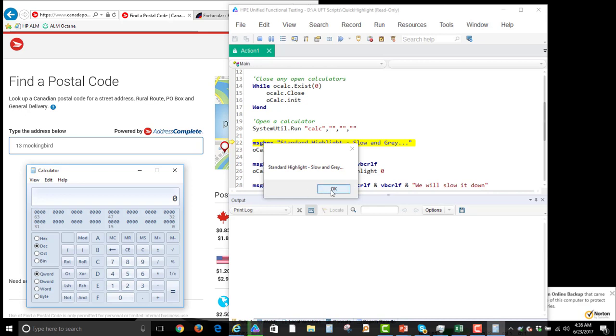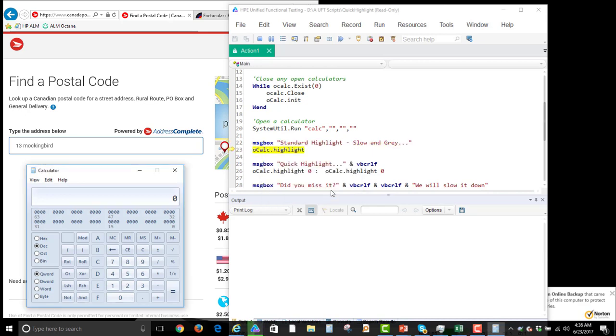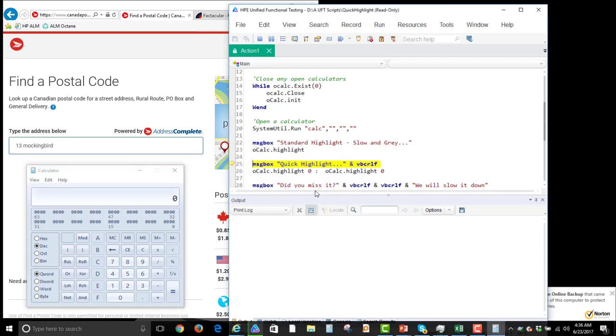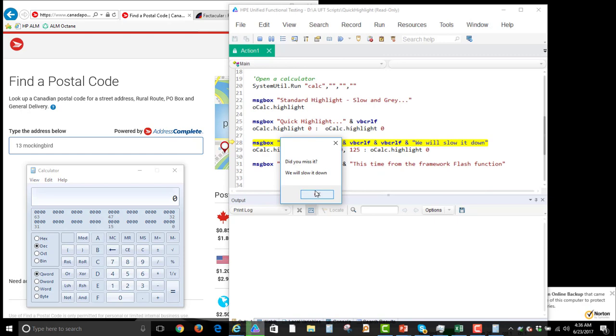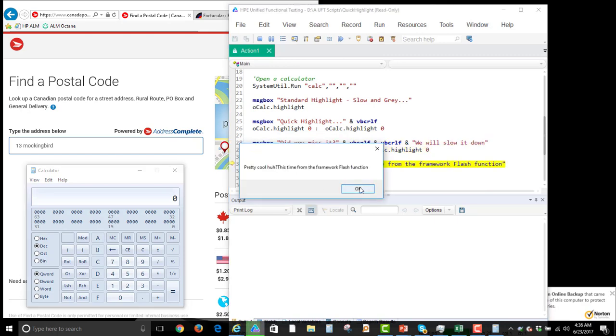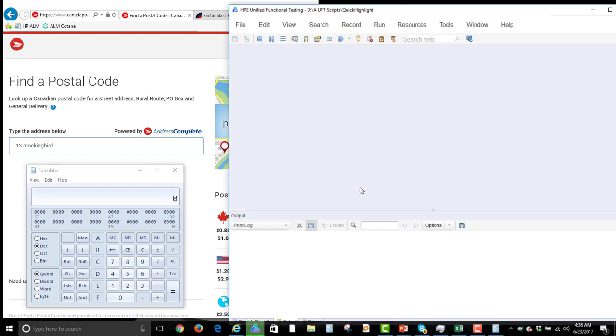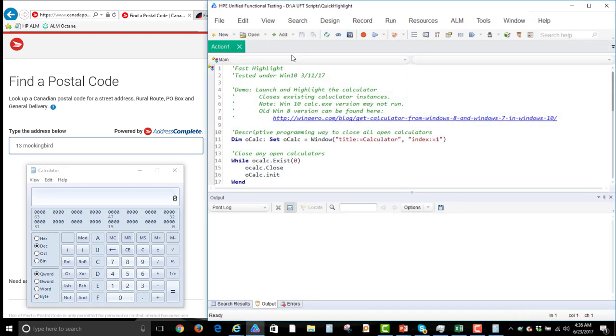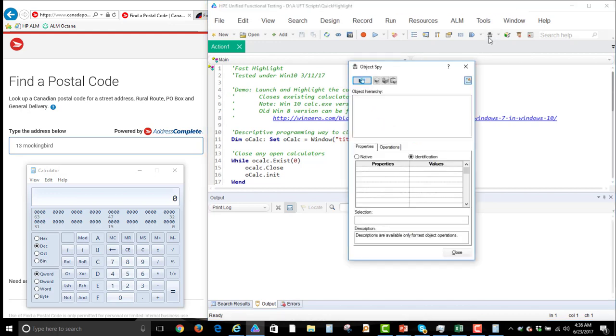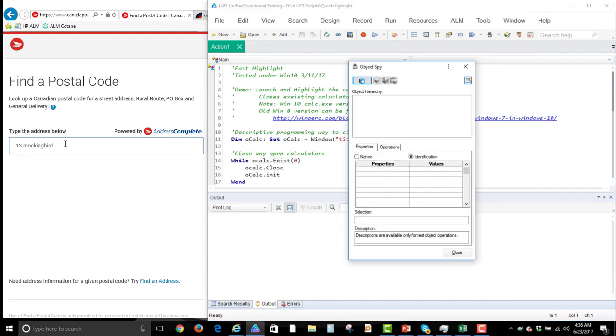I was going to show you a little bit about how to do highlighting, standard highlighting and quick highlighting and all sorts of different ways to do highlights, but I changed my mind. Today we're going to actually talk about the spy and a challenge that we've got over here.